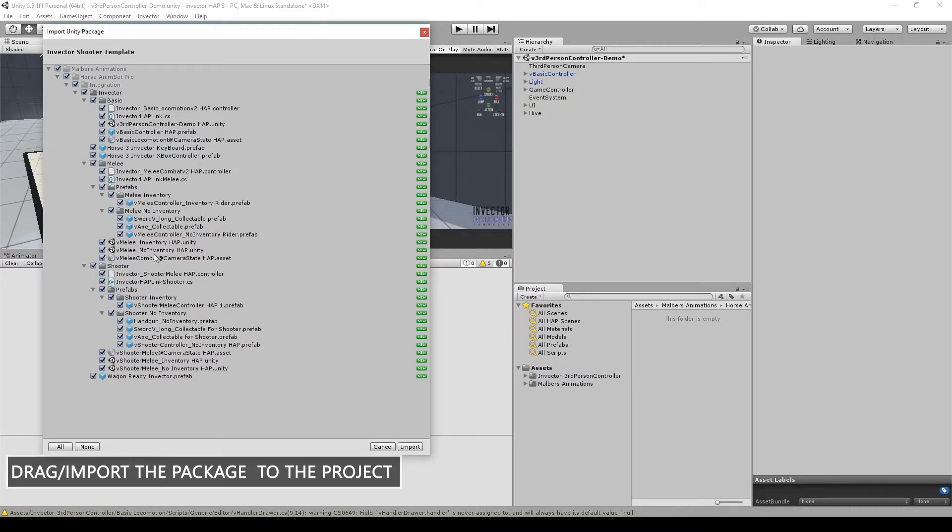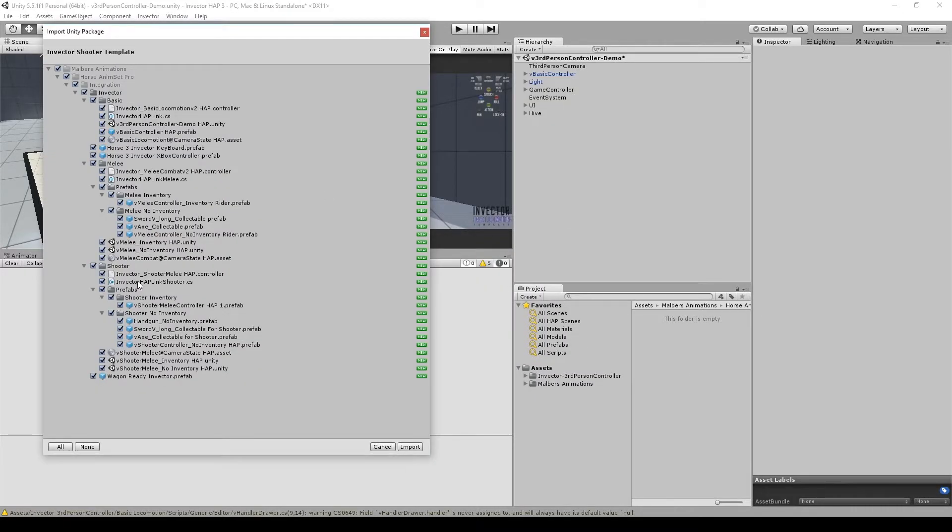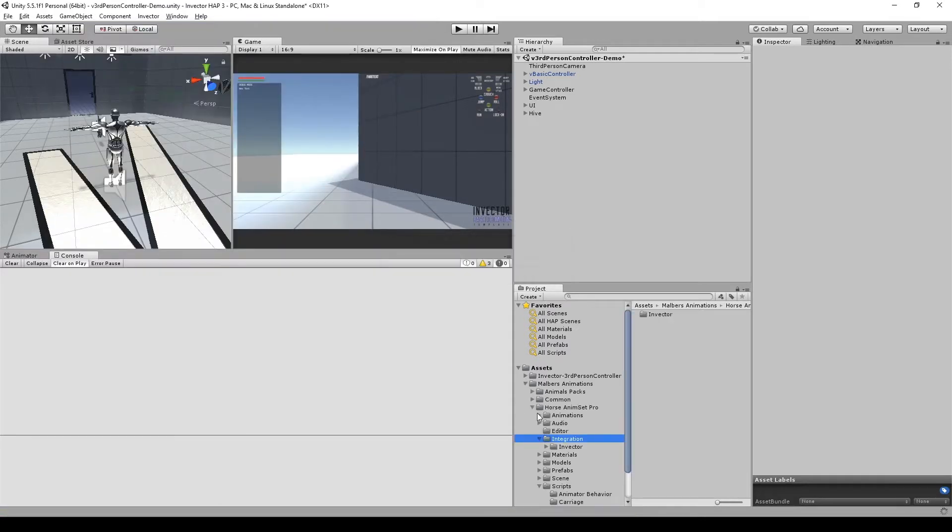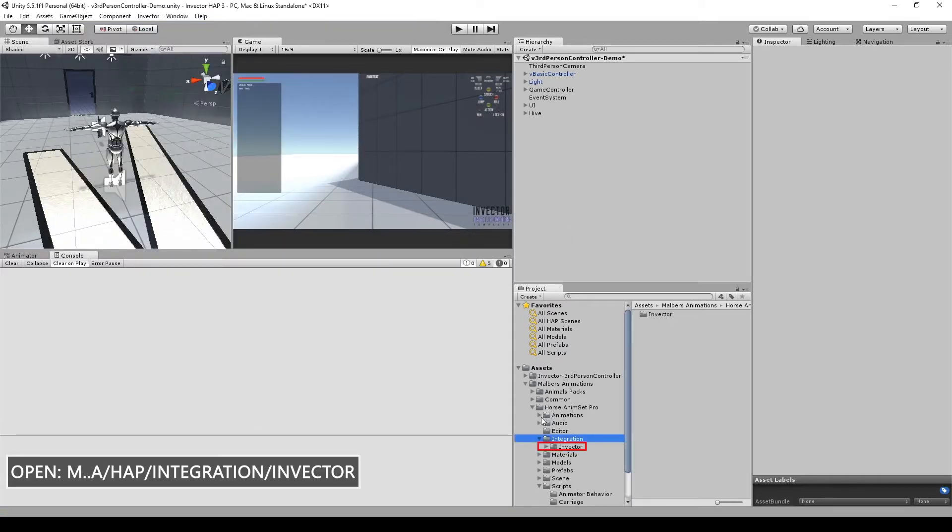Then take that package and drag it into the project. You will get an integration folder inside the Horse Animset Pro.